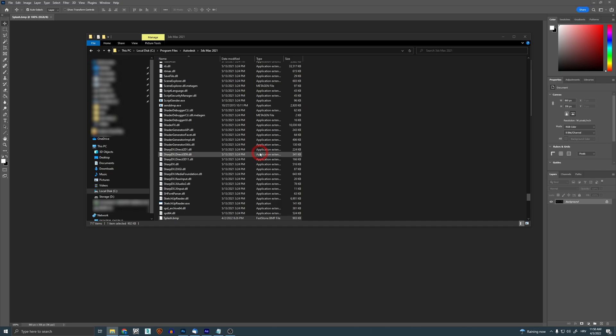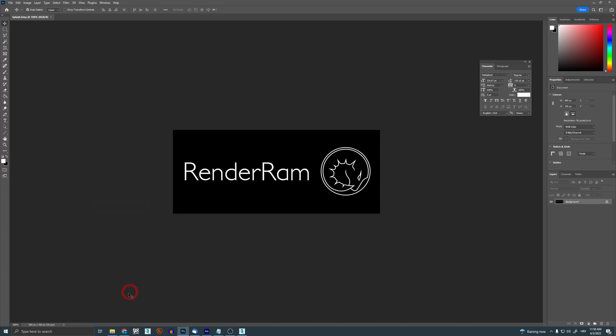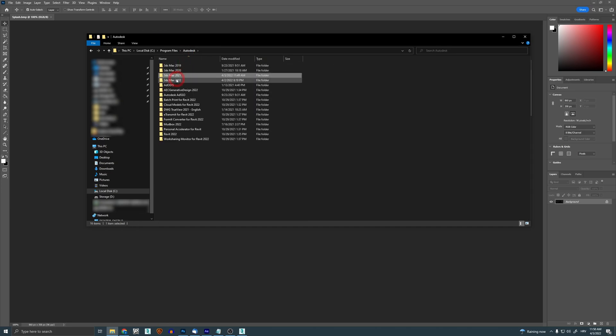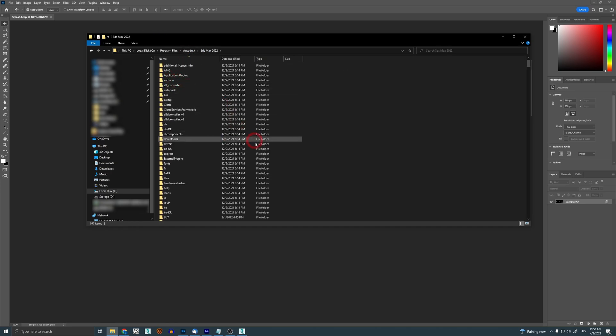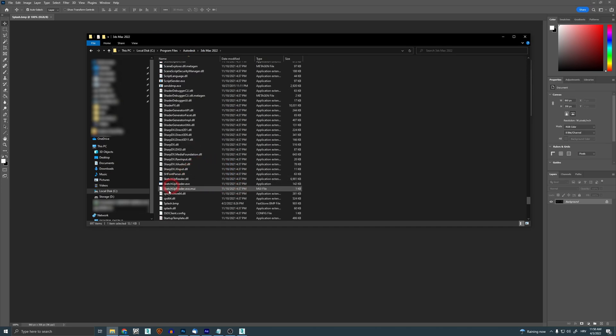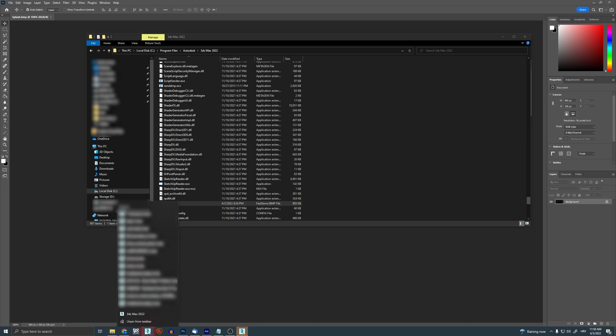So to make this work in Max 2022, you also need to save your splash image in the root folder of Max 2022. If I go to my Max 2022, you can see that I have my splash.BMP file here. But what you need to do is you need to right-click on your Max icon - so this is my Max 2022 icon - right-click it, right-click again, go to Properties.